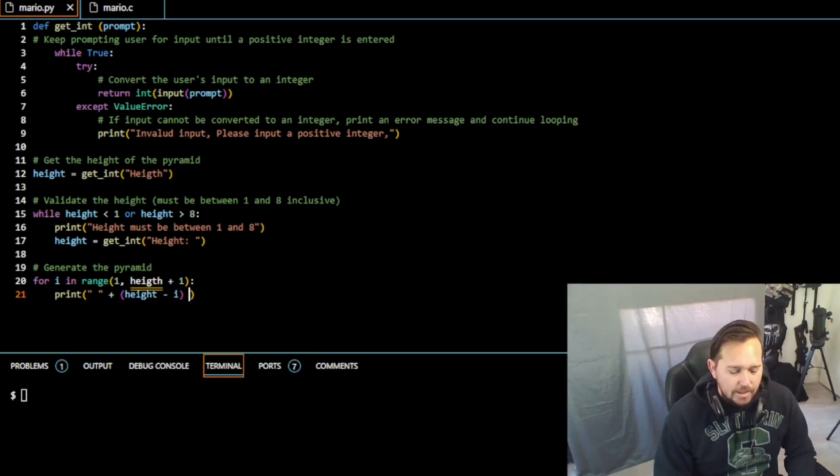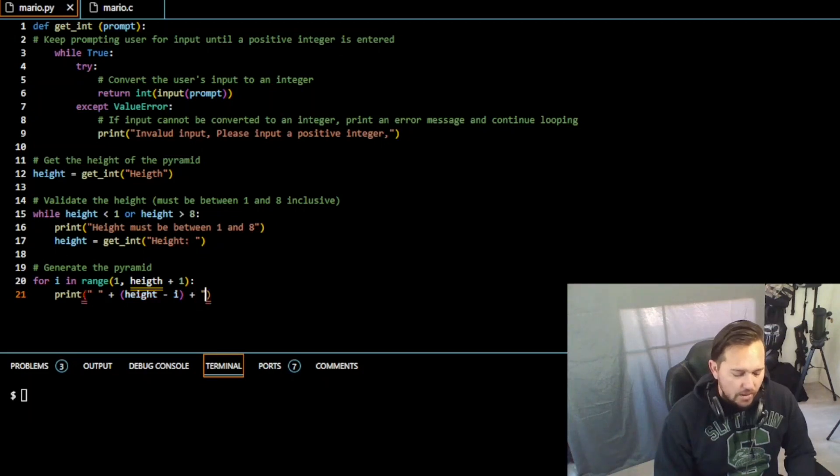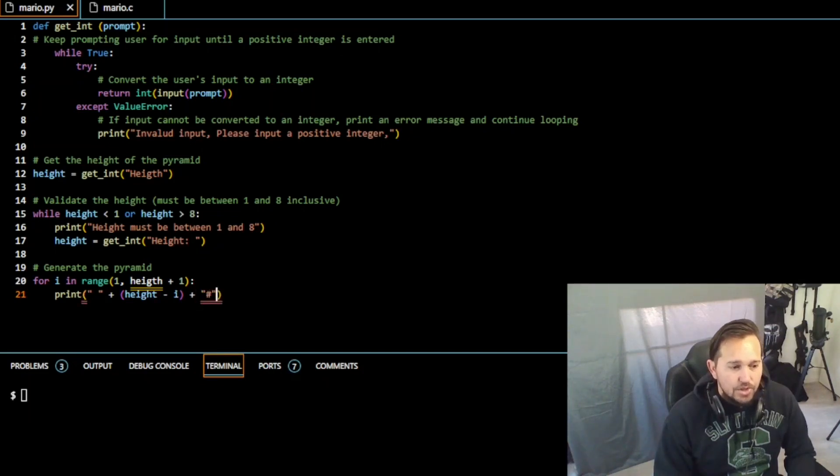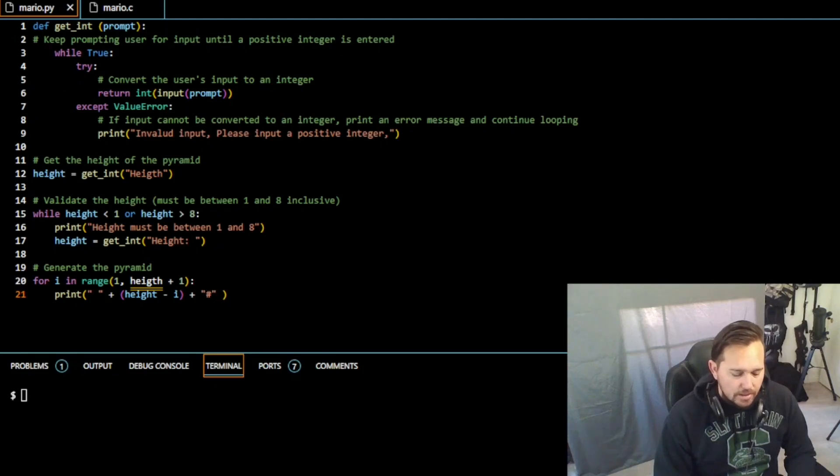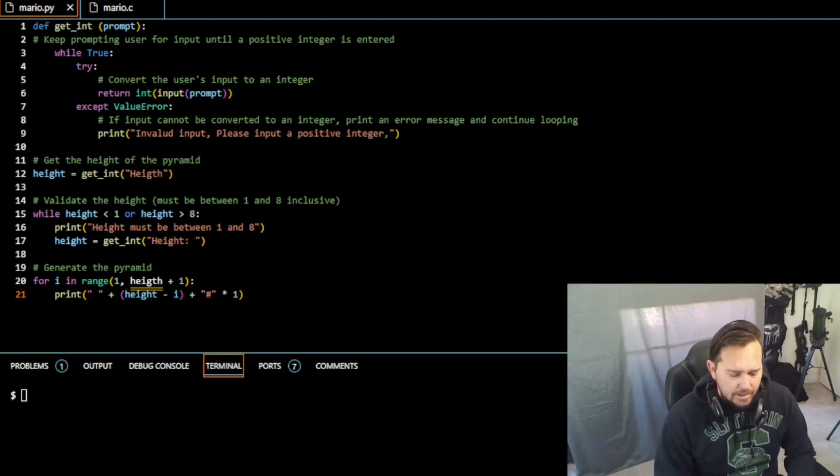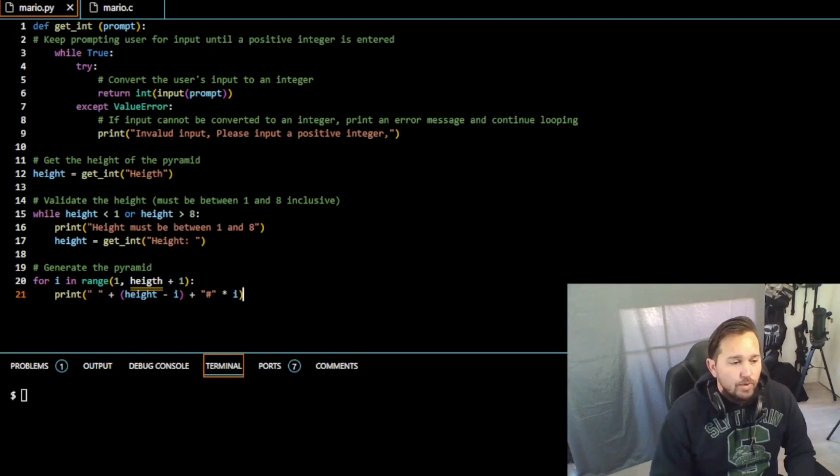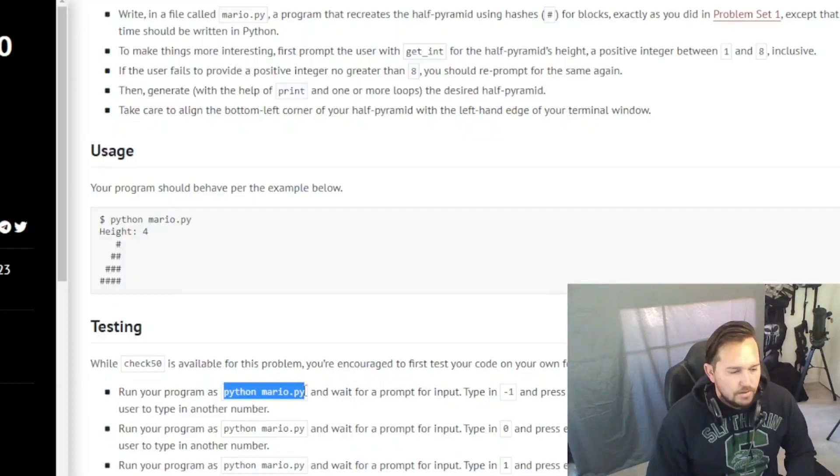And then plus, and now we need our hashes to create the pyramid. So we're just going to put the hashes in there times i, and that should wrap us up.